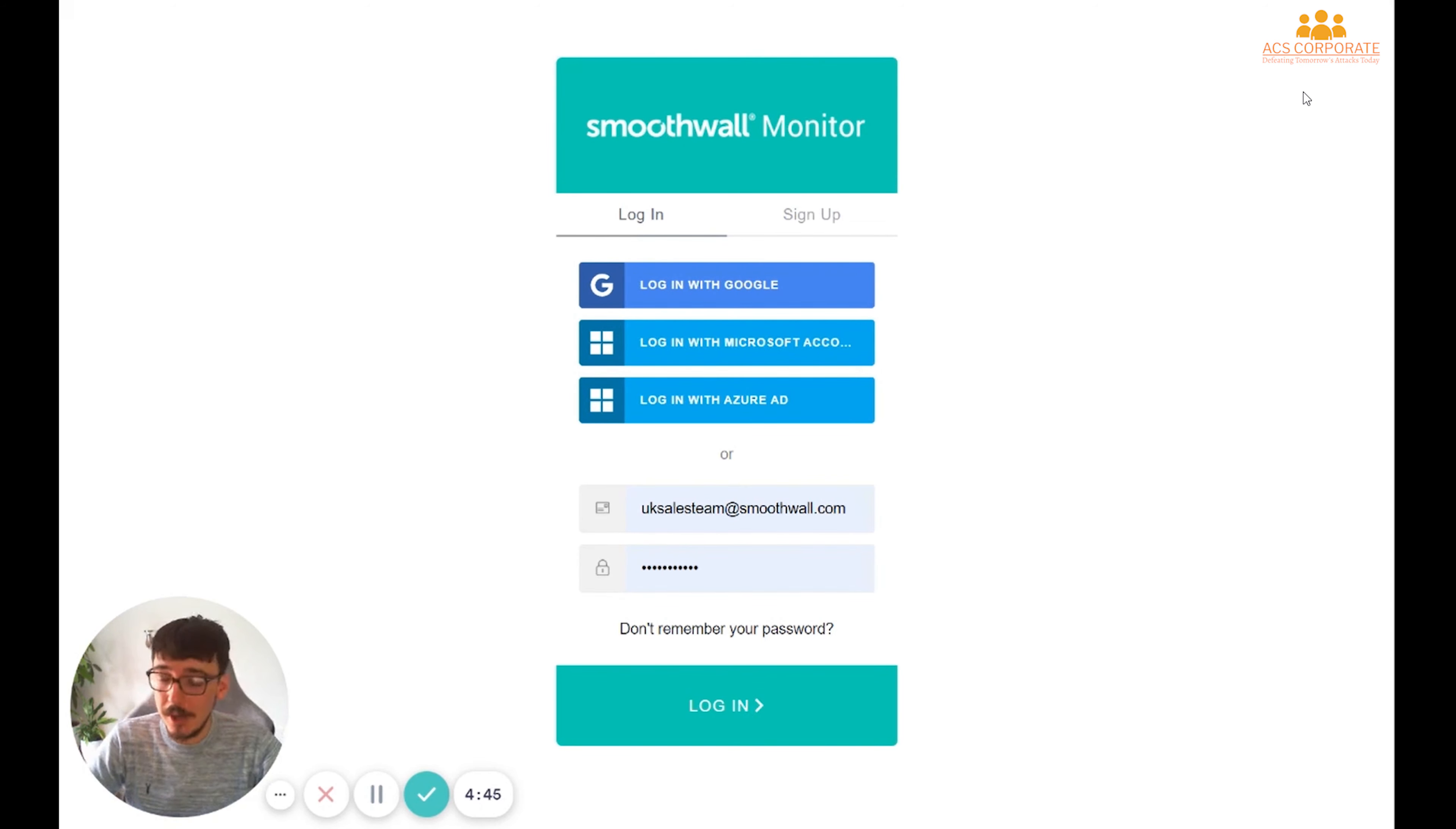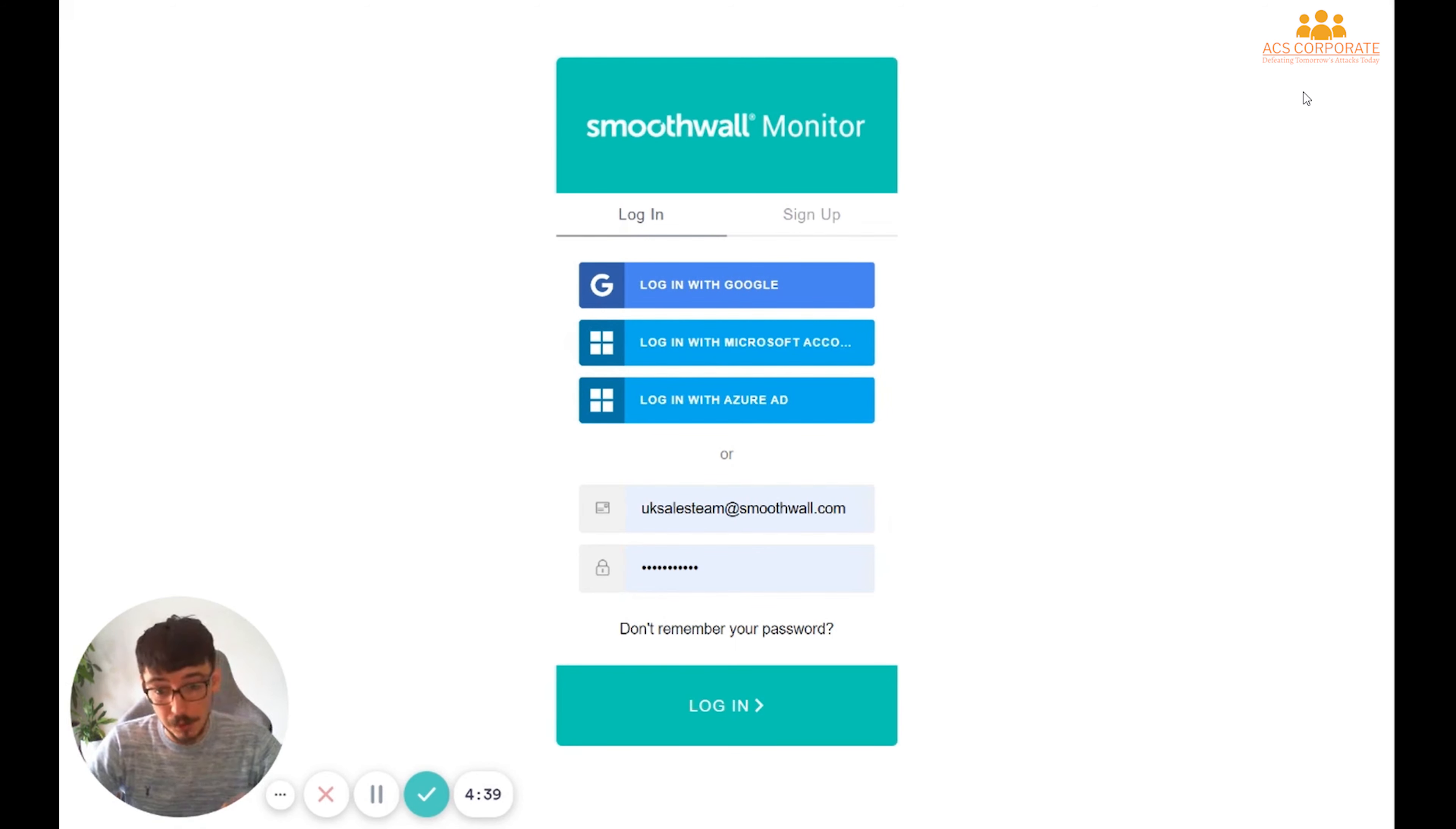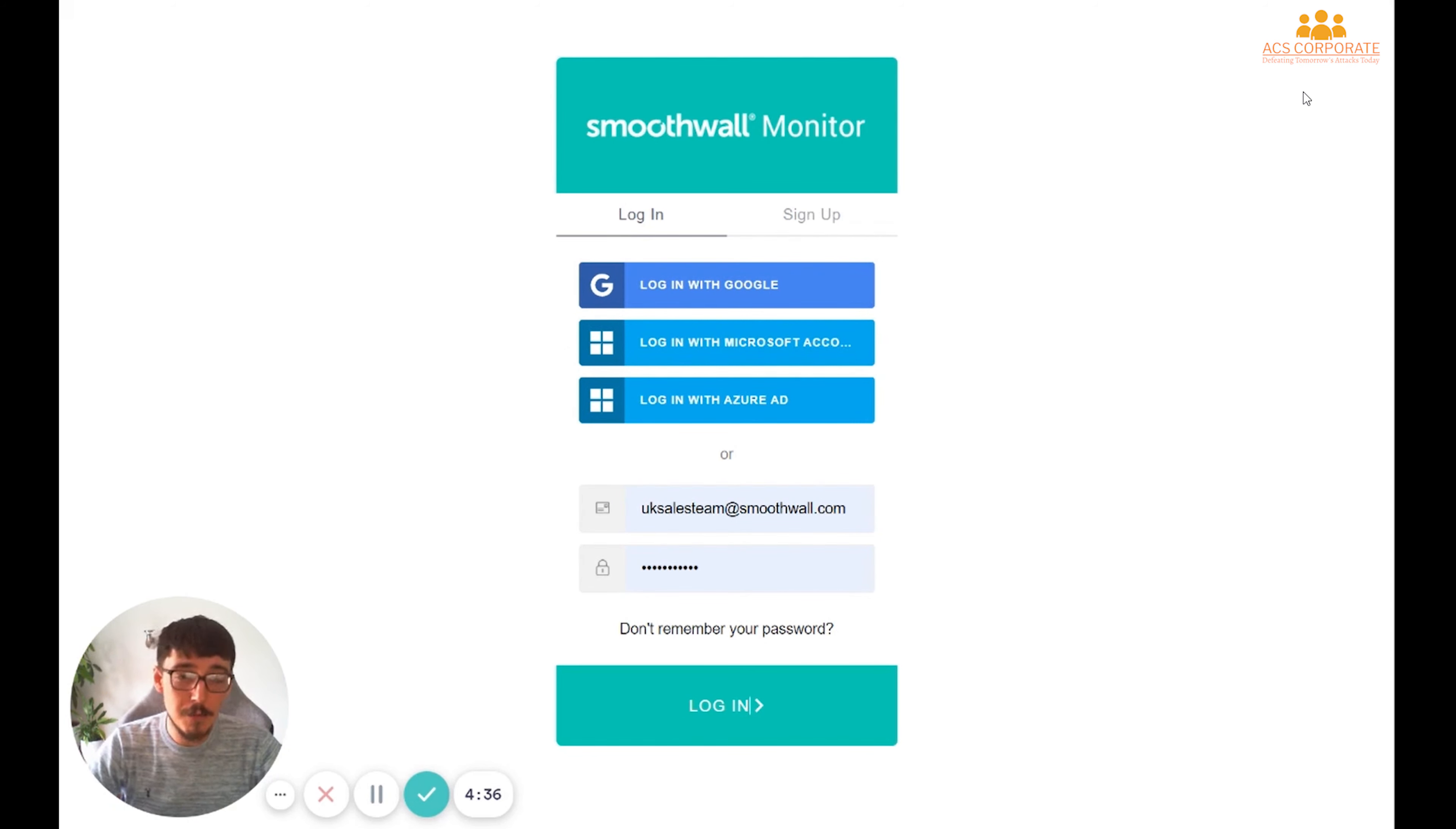There's a few reasons you might be emailed a link. First of which is if you are a new customer, they'll send you a link to get into the portal. If a colleague has added you to the system, you'll get an email that welcomes you to the portal, or if you receive an alert.